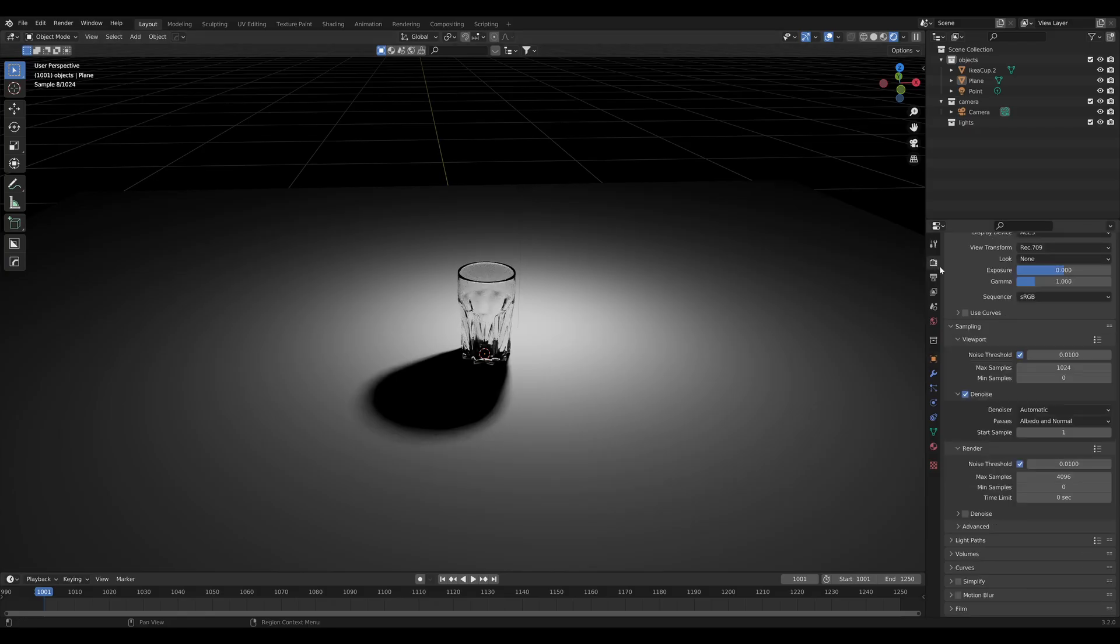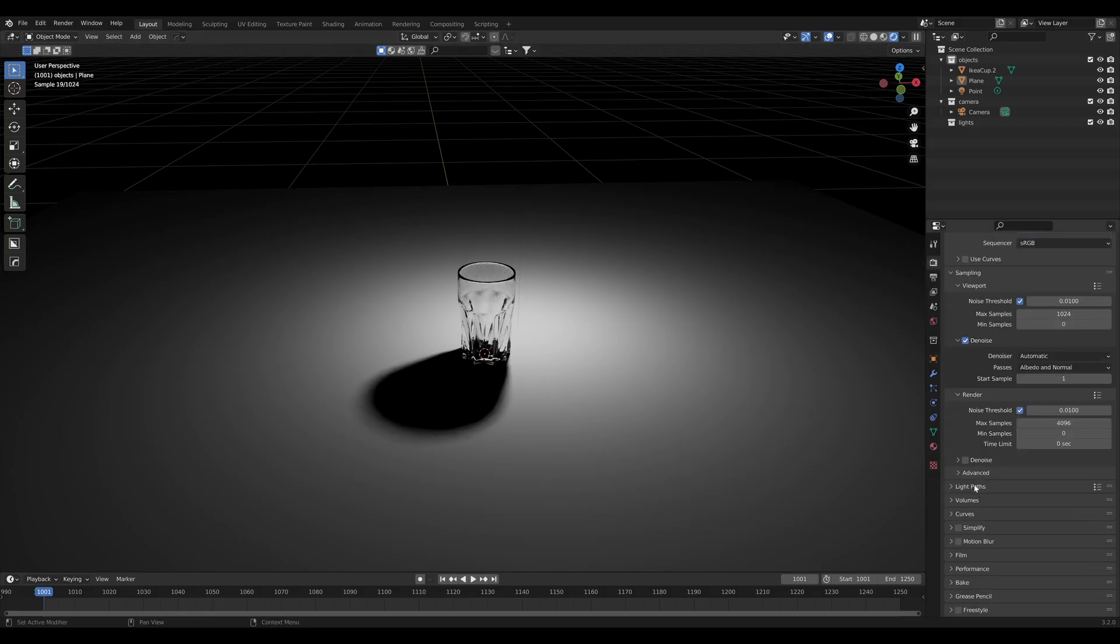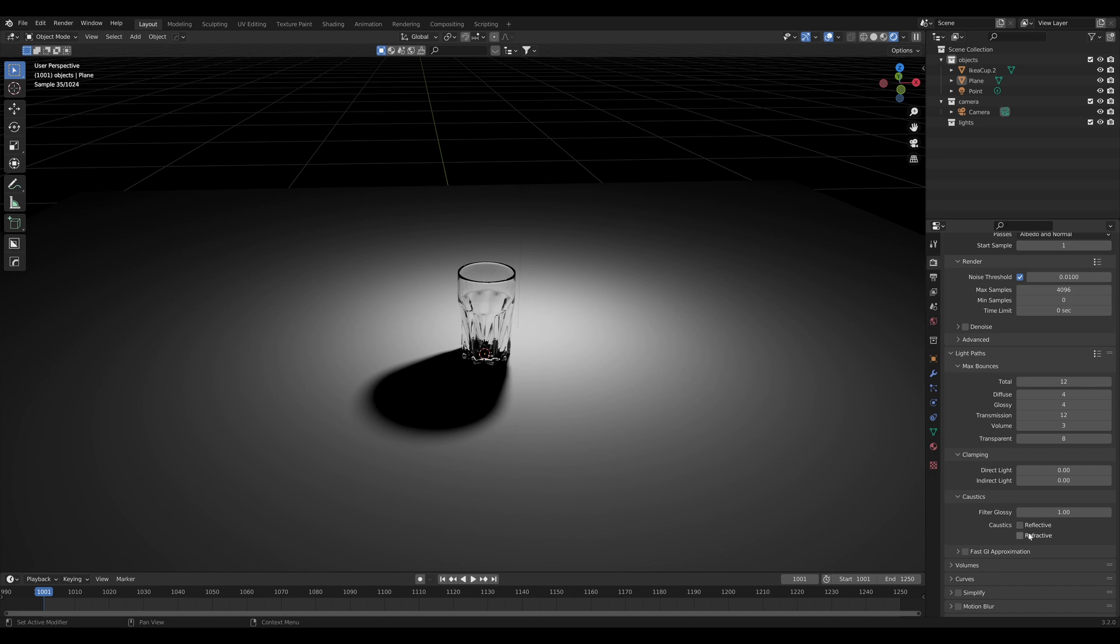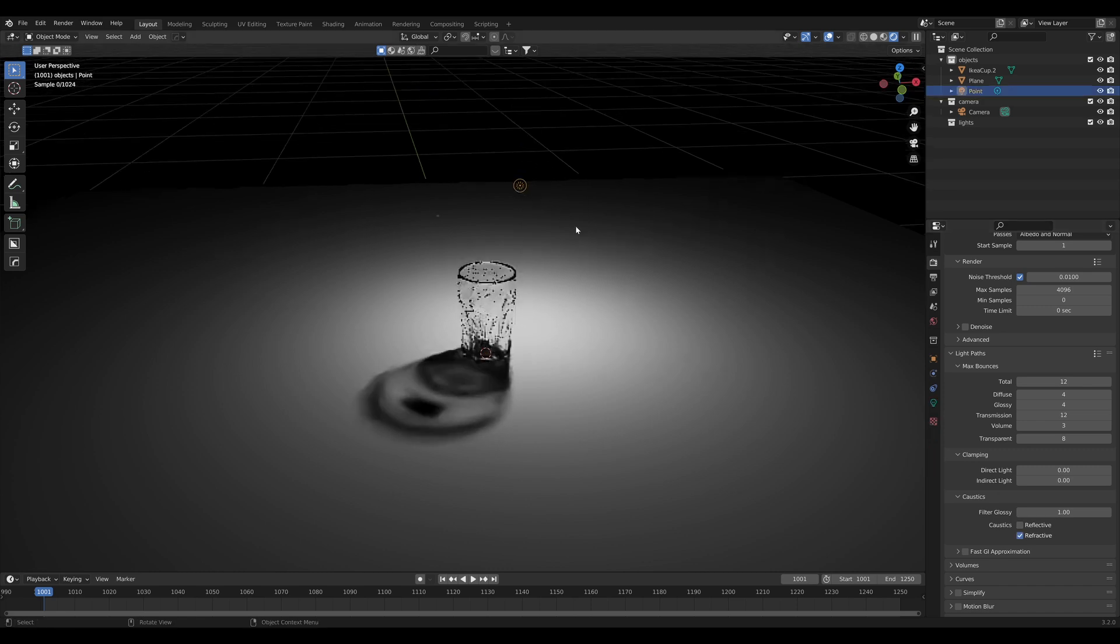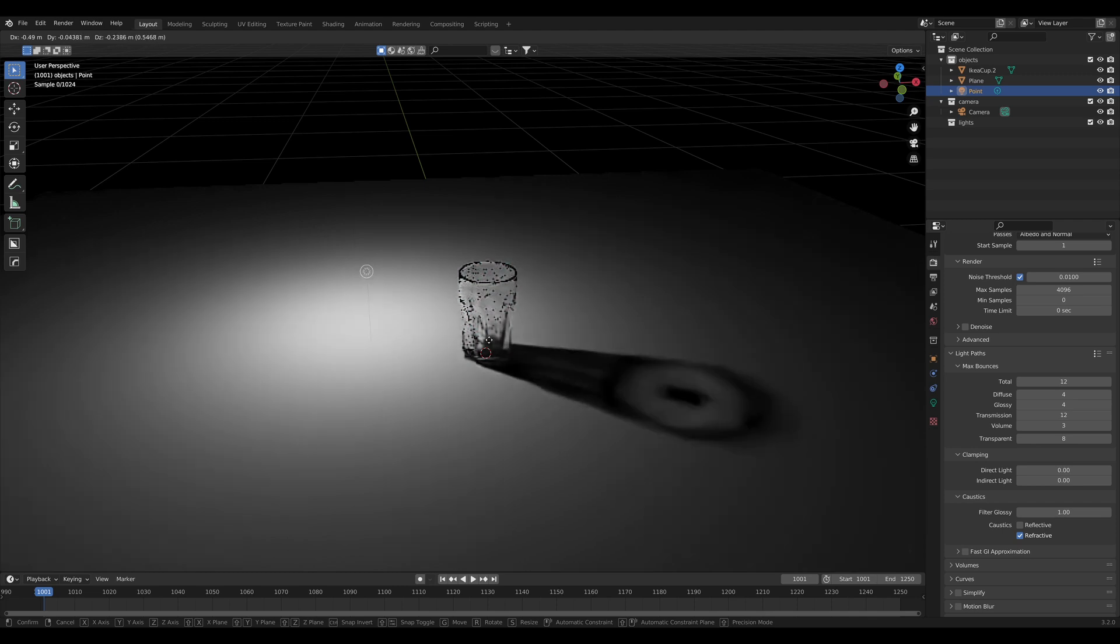You also have to have refractive caustics enabled in your light path settings. You need to keep in mind that that's going to turn on caustics for the entire scene. And that's it.